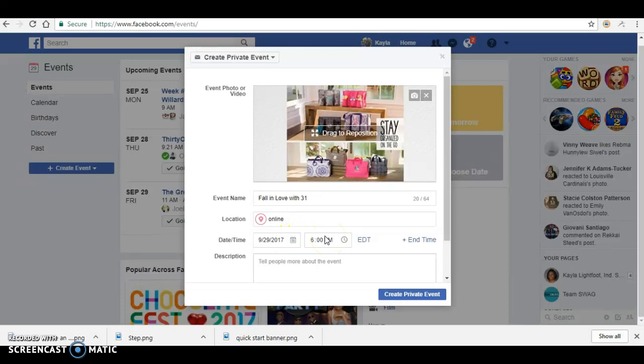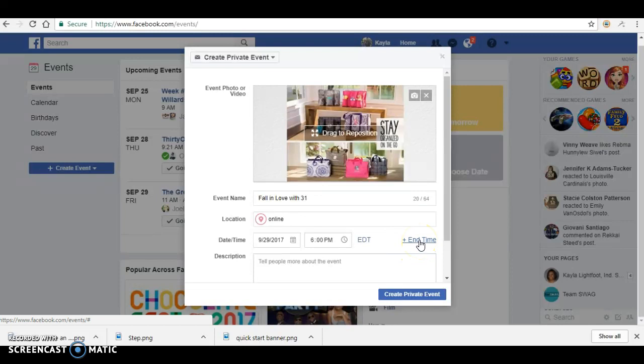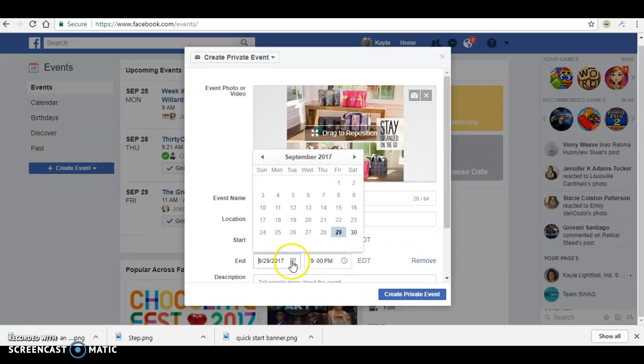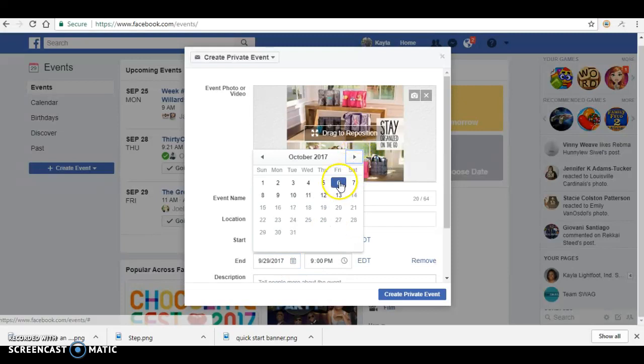Since it's for your launch party, you're going to click on end time, and your end time will be the date that you would like to close your party.